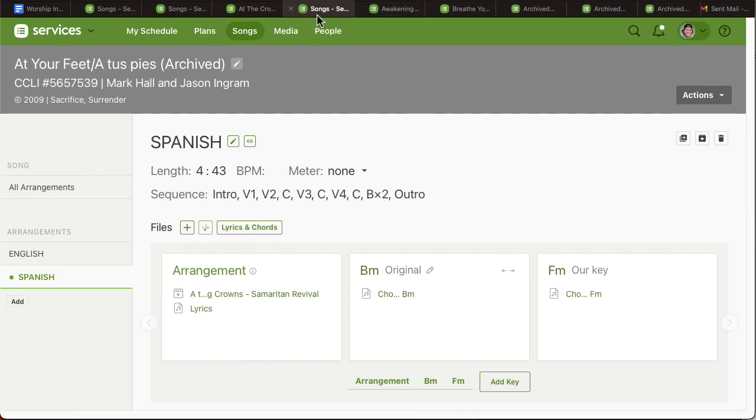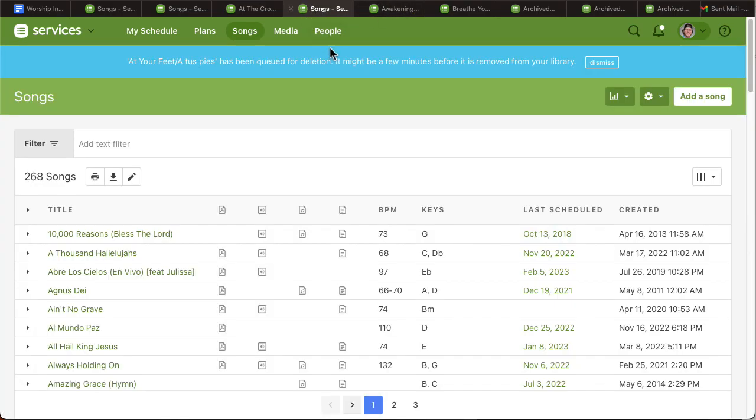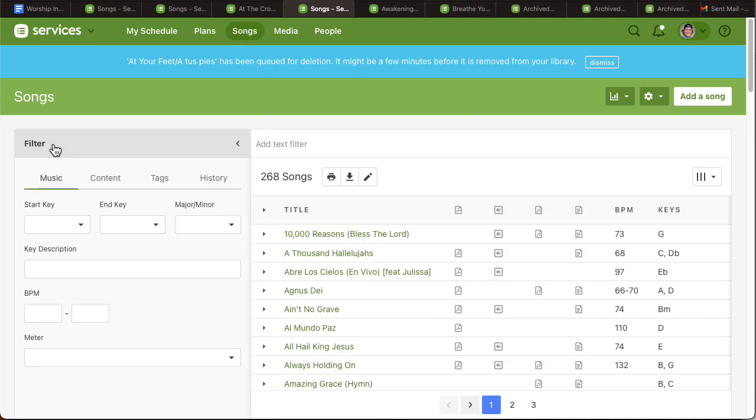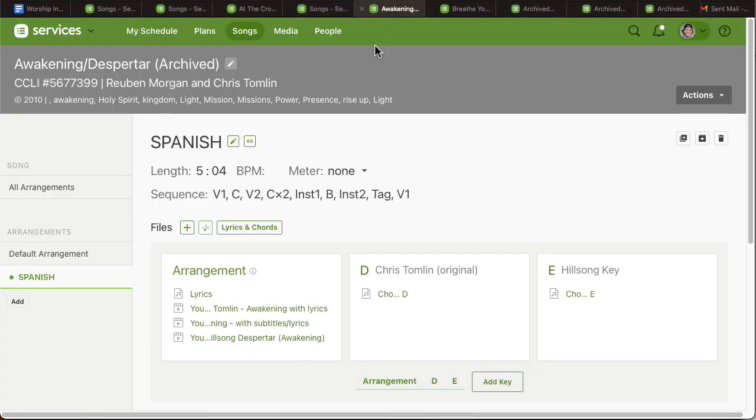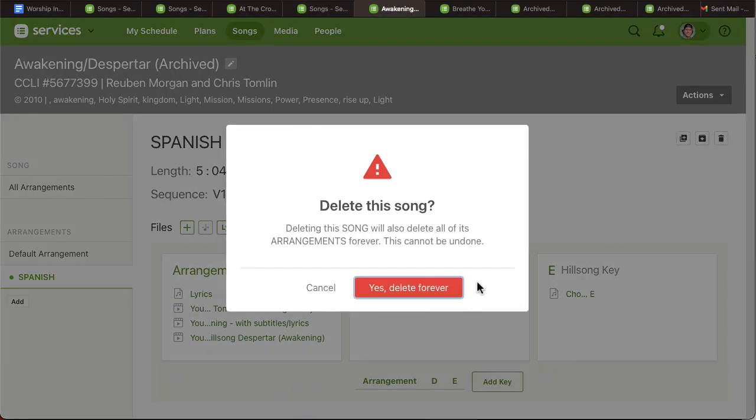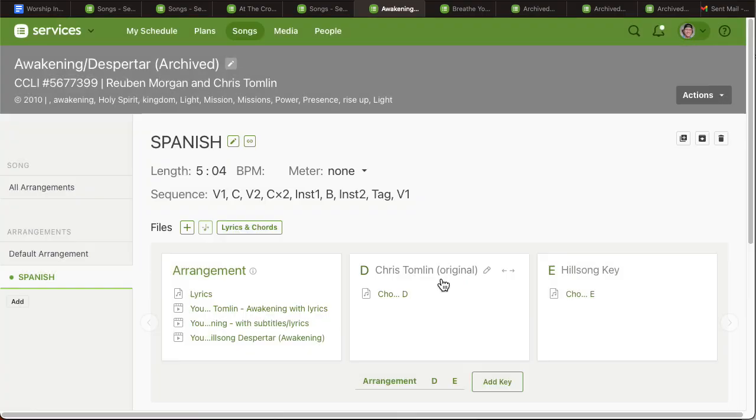And then what it does is this page sends you back to the main songs page, but unfortunately the filter's not applied, so it kind of will slow you down. I'm trying to make it as fast as possible.